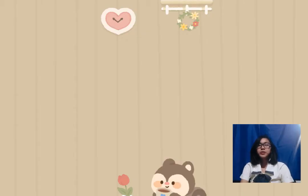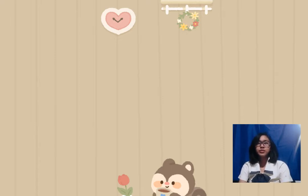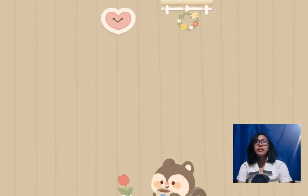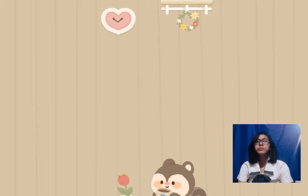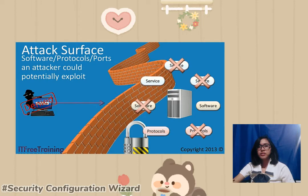Good evening. For today's video I'm going to present my understanding on the different security settings for data and application security through a video presentation.